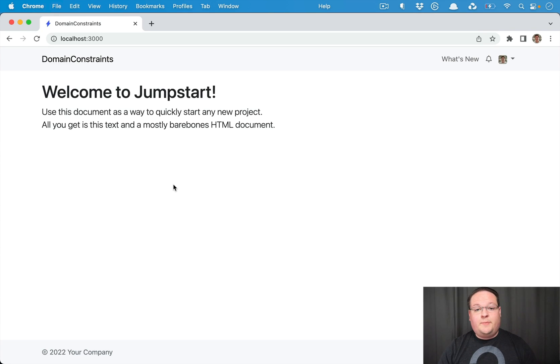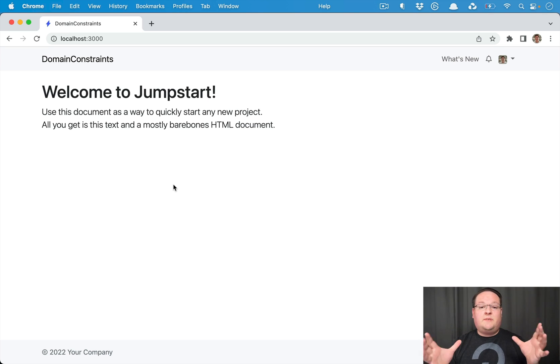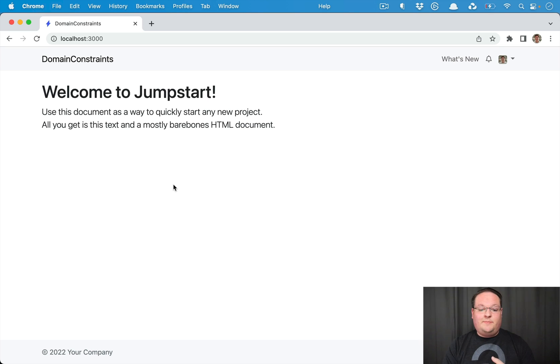Hey guys, this episode we're going to be talking about routing constraints specifically for subdomains and custom domains on your Rails application.